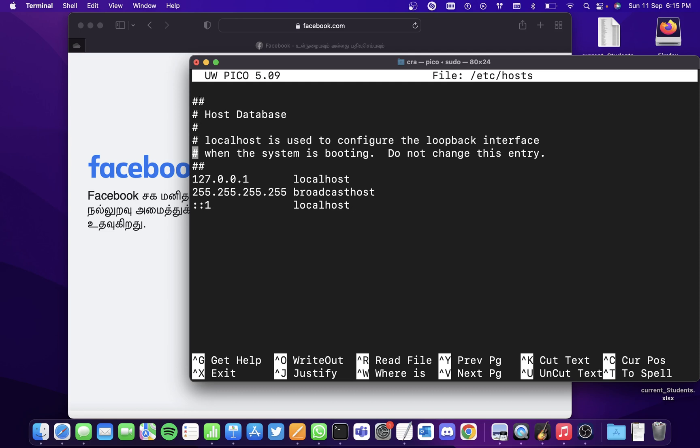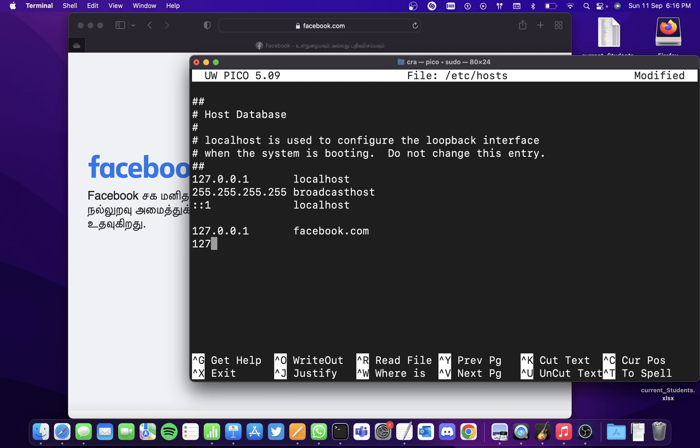Go to the very end of the program and enter 127.0.0.1, hit tab or space, and enter facebook.com. In the next line, write the same command but instead of facebook.com, enter www.facebook.com.